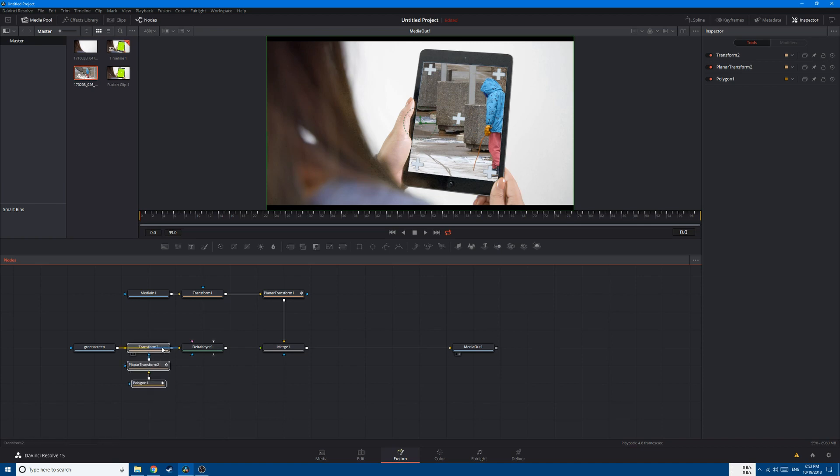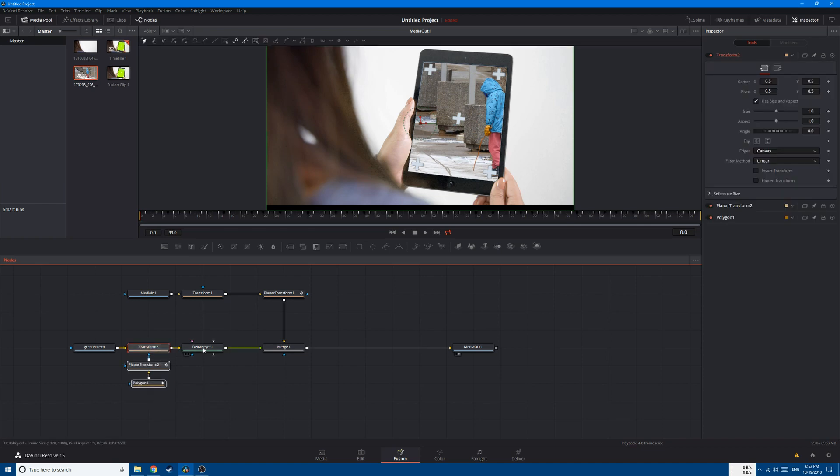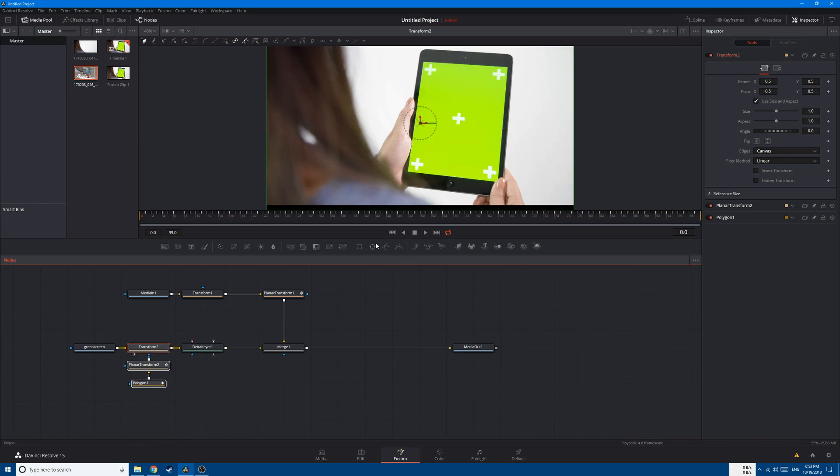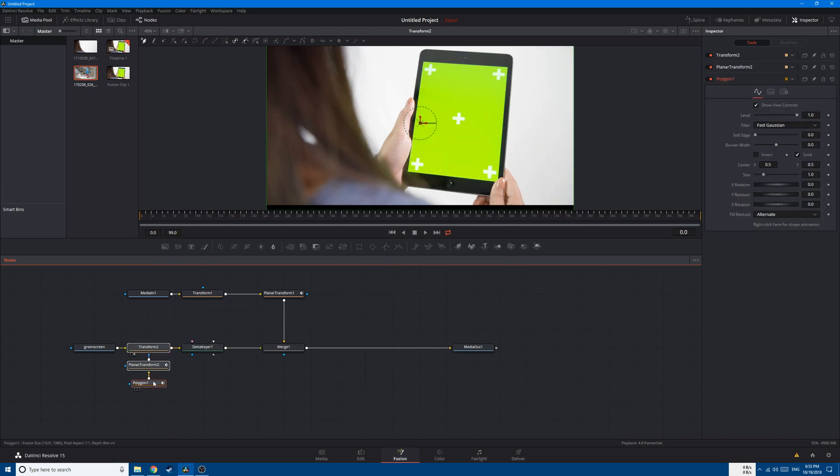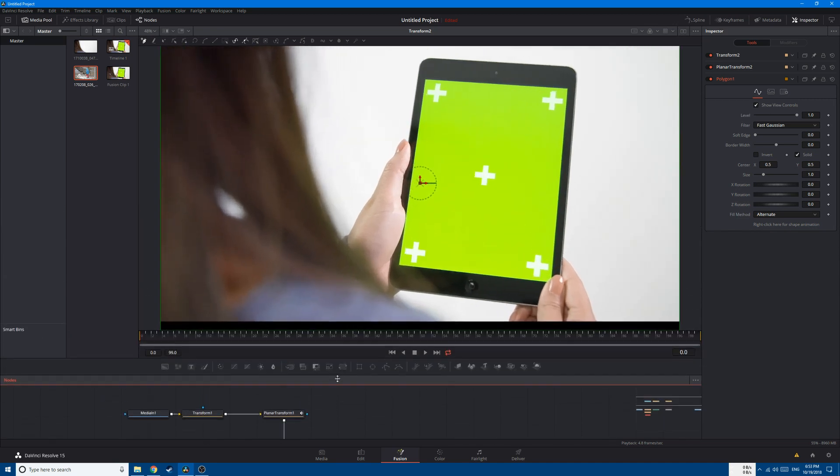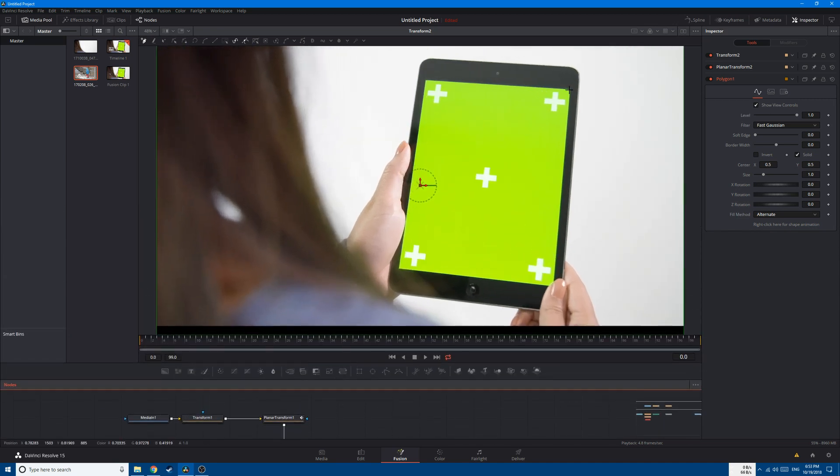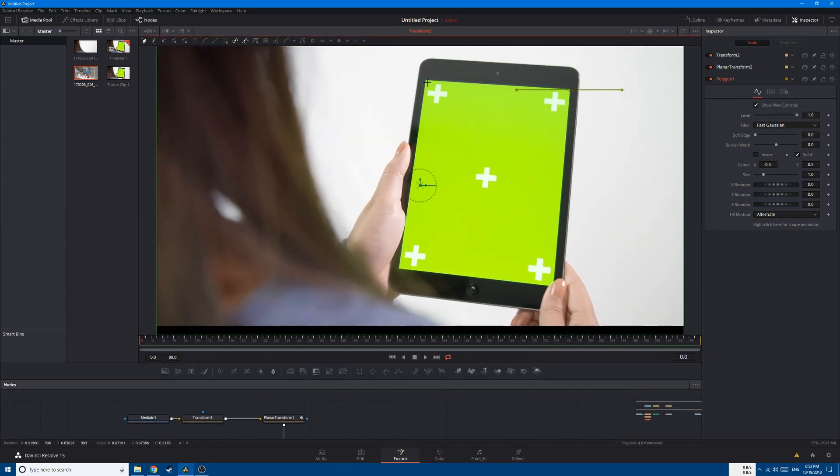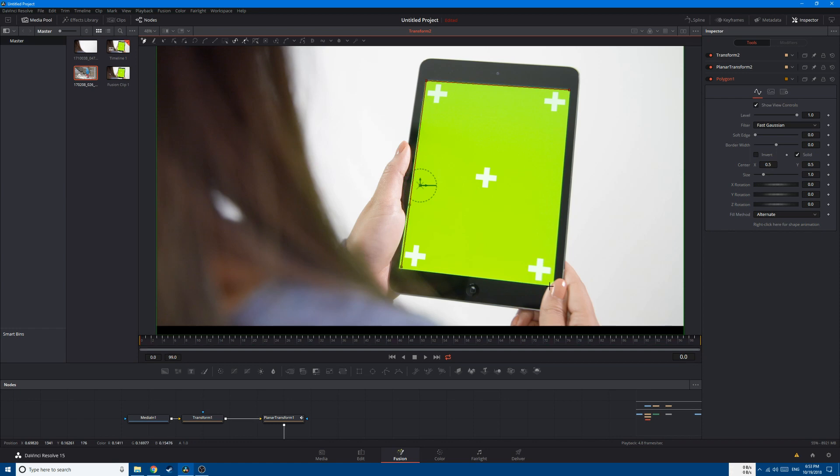Now let's display the Transform 2 to our monitor. Go to the Polygon and let's draw a mask around our screen like this.